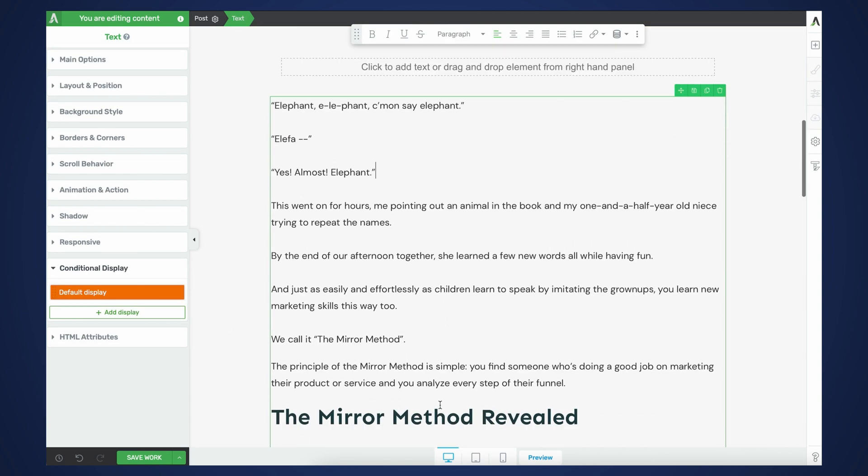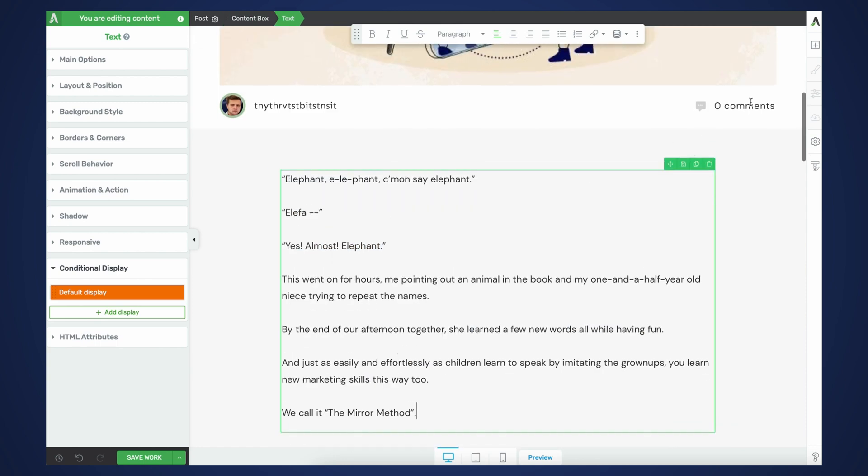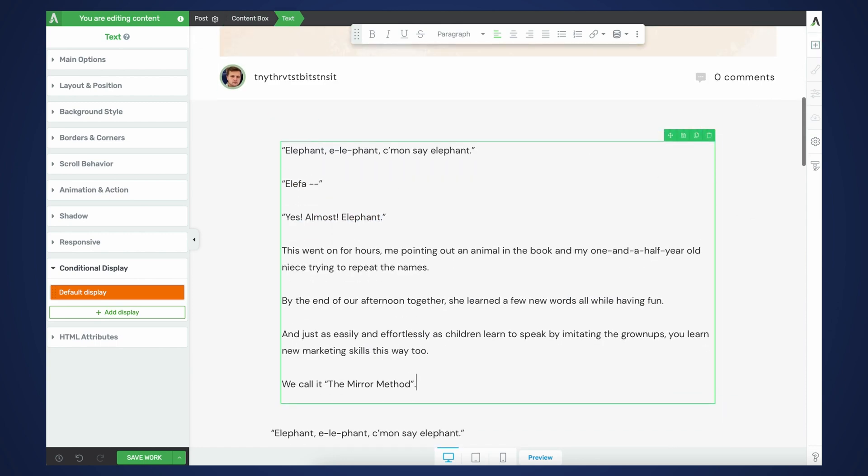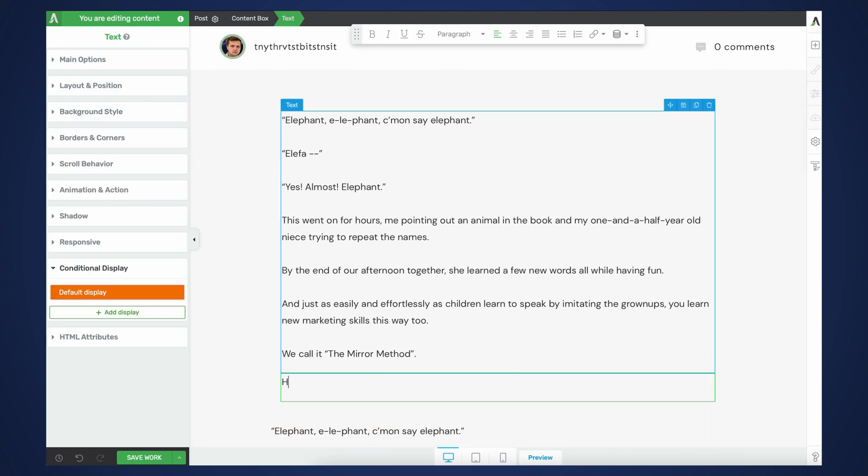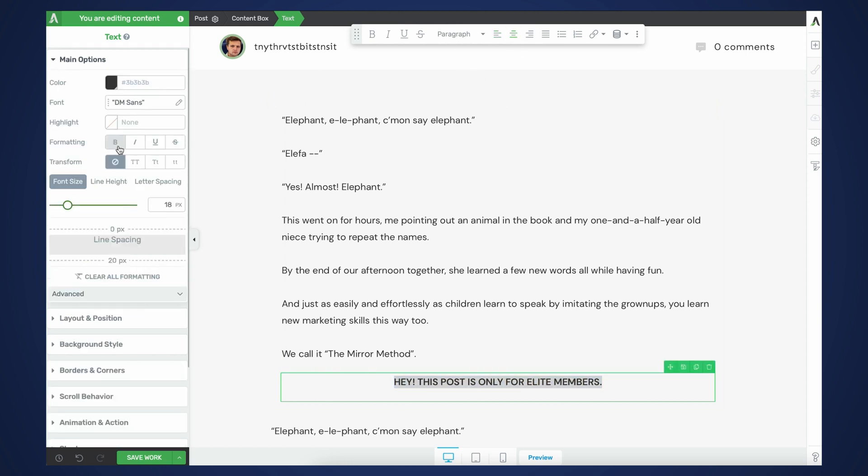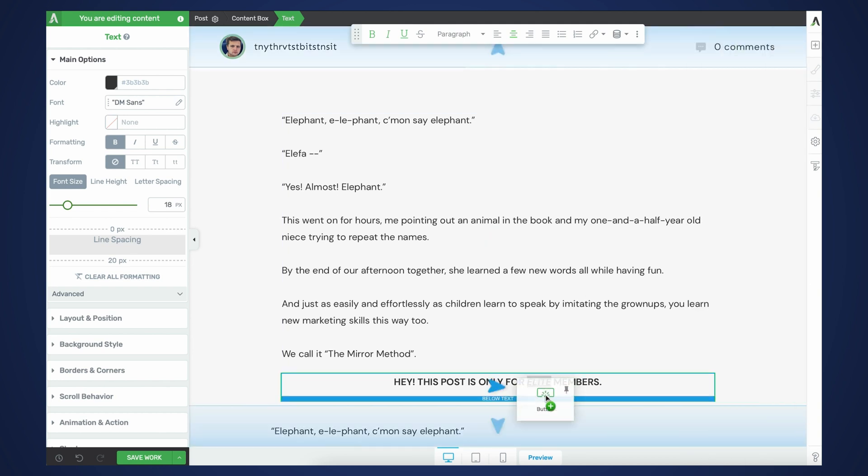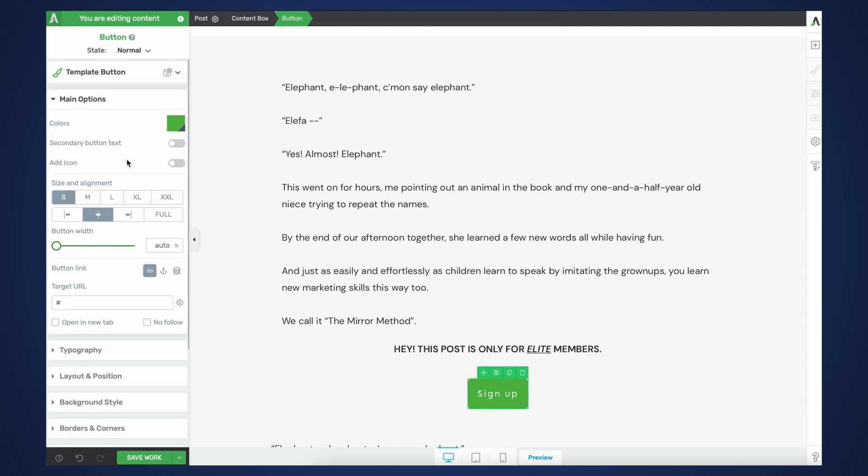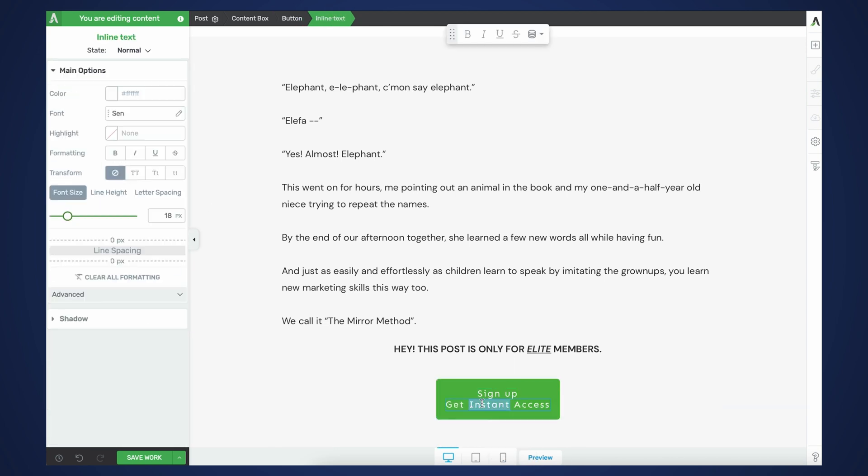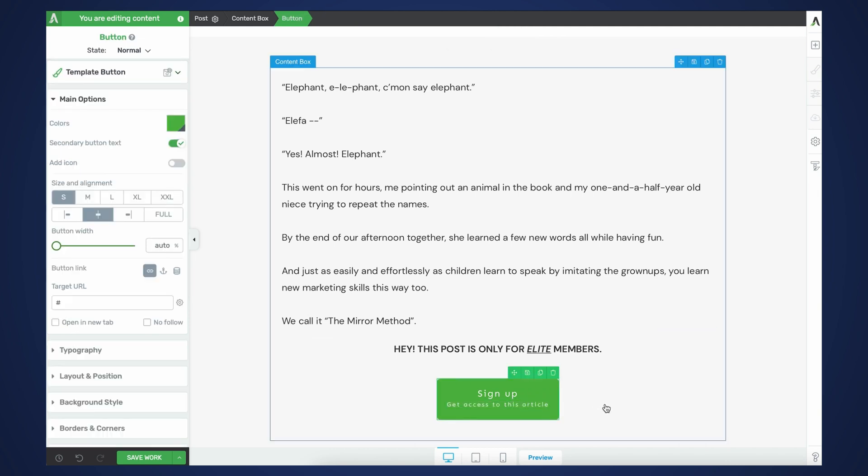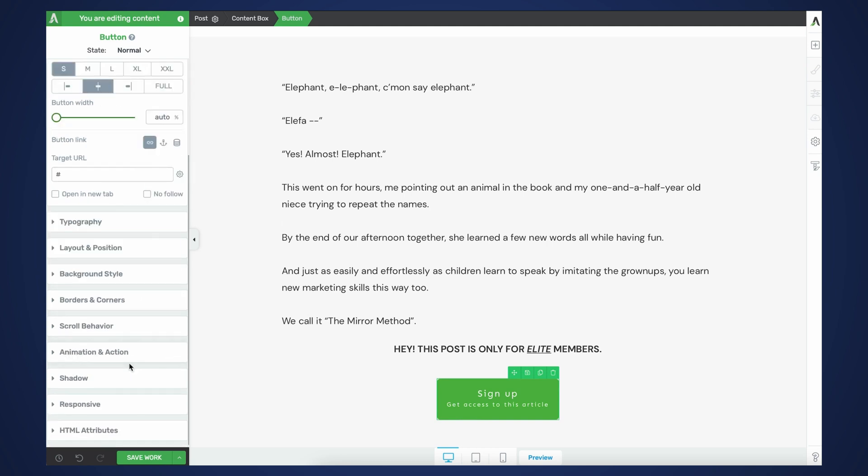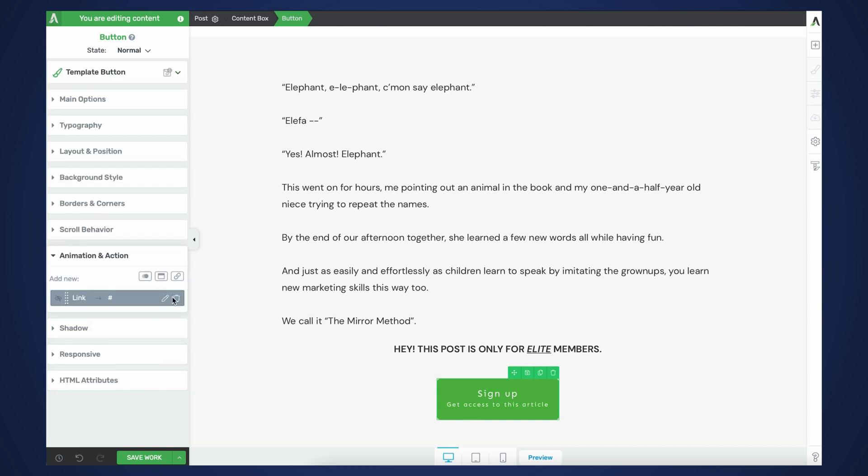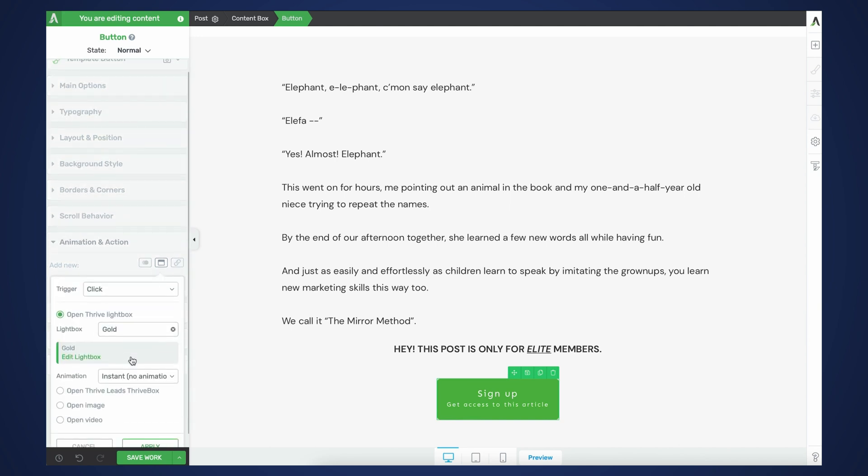So for these people, what we're going to do is we're going to grab a teaser for this particular blog post. I'm just going to put it in here. And then I'm going to do another piece of content, another piece of text that says, Hey, this post is only for elite members. And you don't have to be as harsh as I am. And you can get as fancy as you want here. And now you can simply do a call to action that prompts people to sign up. Sign up and get access to this article.